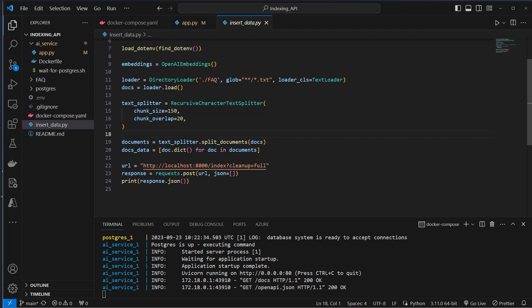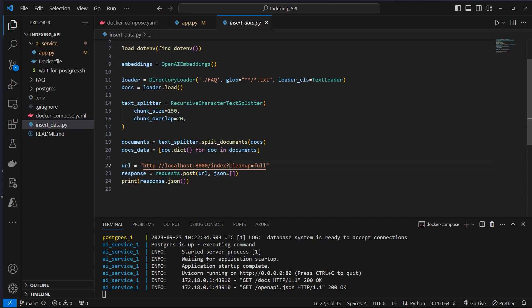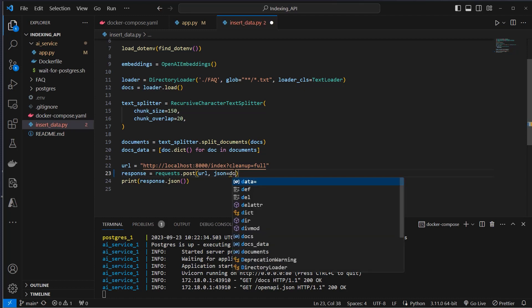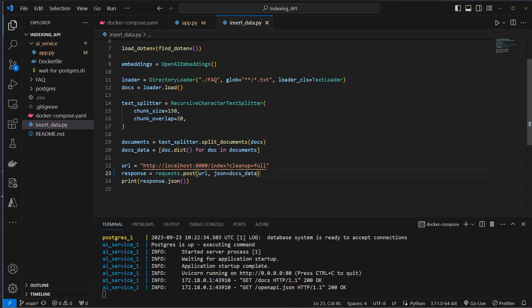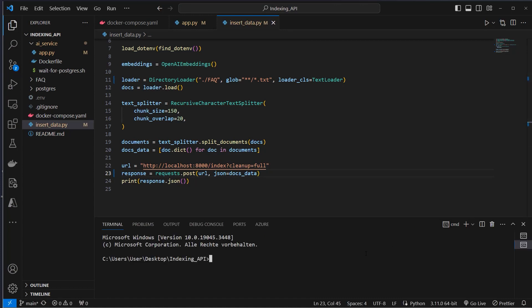After splitting the documents, we will now convert that documents into a dictionary. And now make a post request to localhost, port 8000, and make it to the indexing API. And here we provide a parameter with that question mark and set cleanup to full. So now we can pass in all of our data, which is docs data. This is the dictionary version of the data.